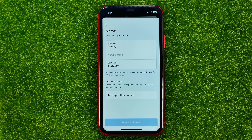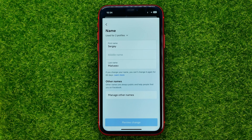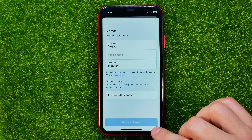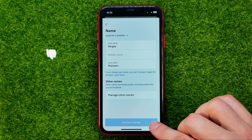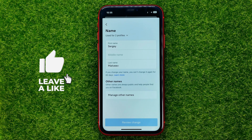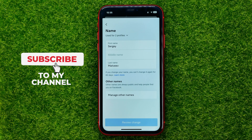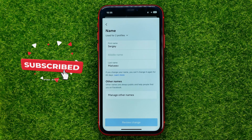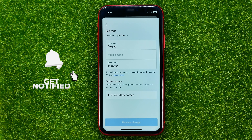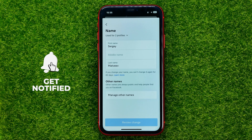Just keep in mind that once you change your name, you can only change it again after 60 days. Once you're done, you can hit Review Change, and on the next step you will be able to set your new name for both Instagram and Facebook.